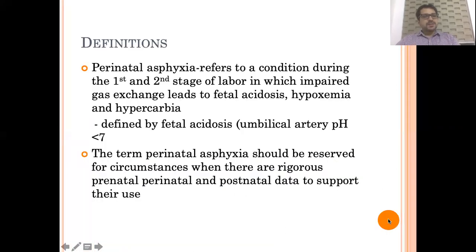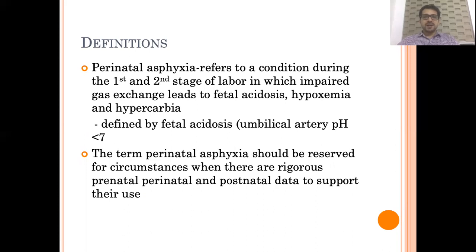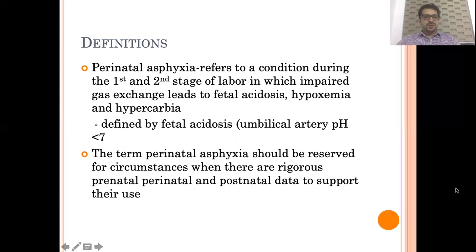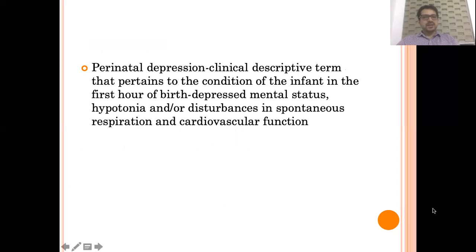By definition, perinatal asphyxia refers to a condition during the first and second stage of labor in which there is impaired gas exchange, which leads to fetal acidosis, hypoxemia and hypercarbia. Fetal acidosis is defined by umbilical arterial pH less than 7, and the term asphyxia should be strictly reserved to the condition in which you have enough data from prenatal, perinatal and postnatal history to support its diagnosis without any doubt. In ambiguous situations, you should avoid labeling the baby as asphyxiated.